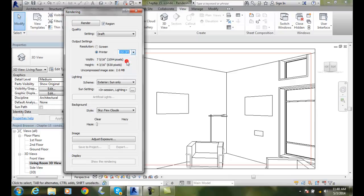I mean, if you're really just doing a draft, 150, but I basically recommend the 300 and 600 DPI.